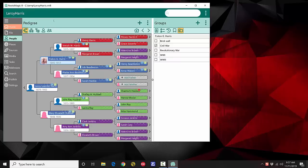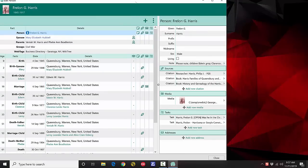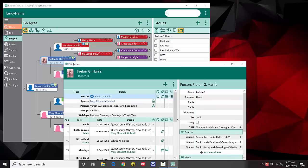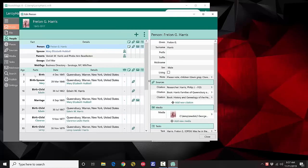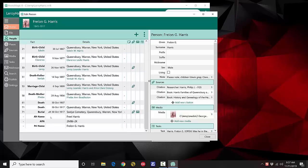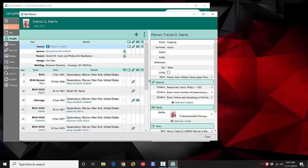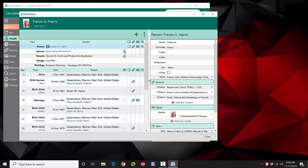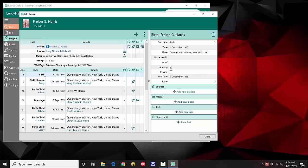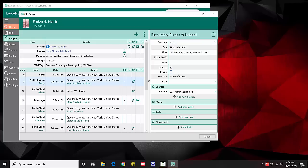You may have noticed the timeline view is not in the main views anymore. We've implemented the timeline into the edit screen. When you open a person's edit screen, you'll see their birth, marriage, death, and facts, plus other family events — the birth of a spouse, birth of a child, death of a parent — all fully editable from here. If I select the person's birth, I can edit birth information right here; if I click the birth of the spouse, I can edit that spouse's birth from this same edit screen.